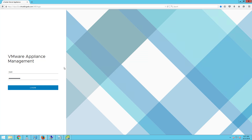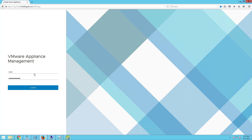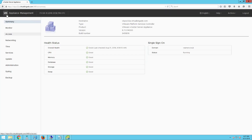Let's go ahead and log into the external platform services controller appliance. Type the IP address or the fully qualified domain name along with port 5480. This is the login page of the external platform services controller. Type the root credentials that we set up during the installation — the root user account and password — and then click on login. Once you log into the appliance management, on the summary page you can see the hostname, which is vbpsc02a.virtualbrigade.com. The product type is the external platform services controller and the product is VMware vCenter Server Appliance. You can also see the version, build number, and health status.